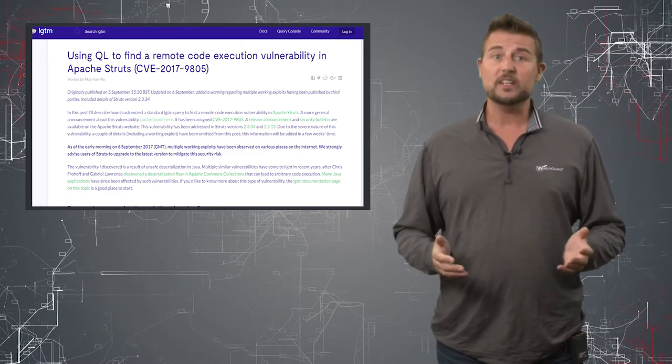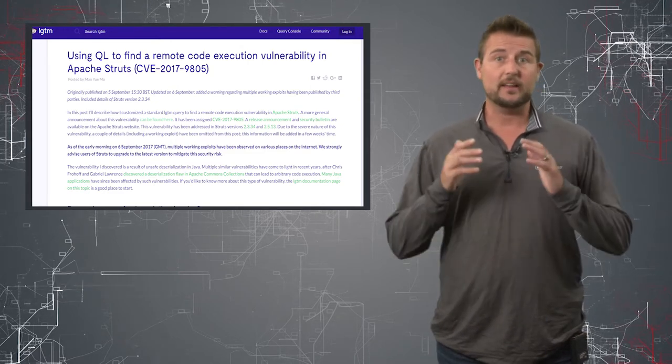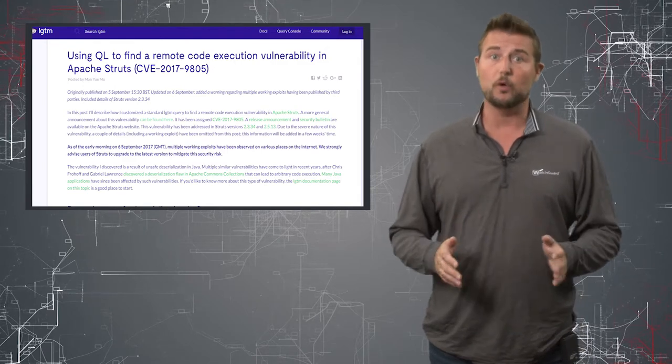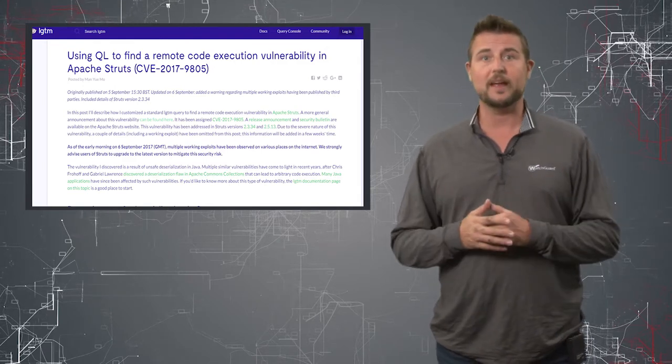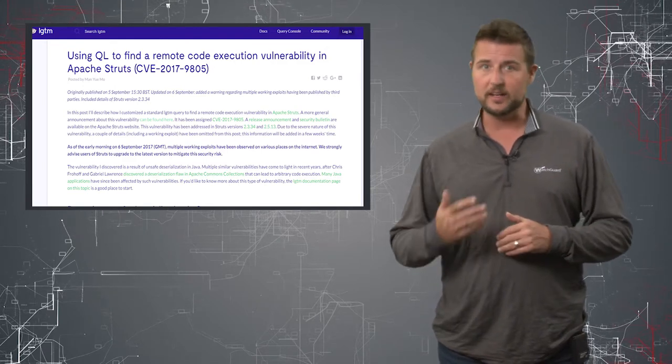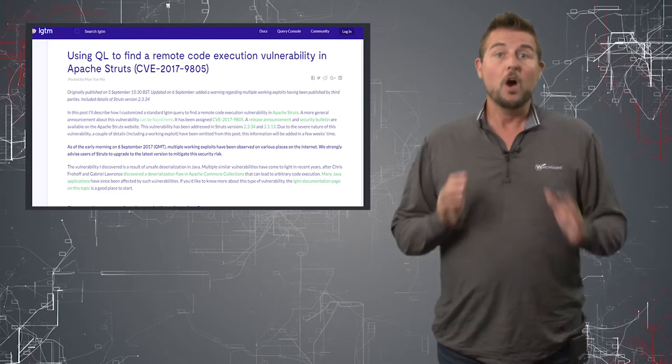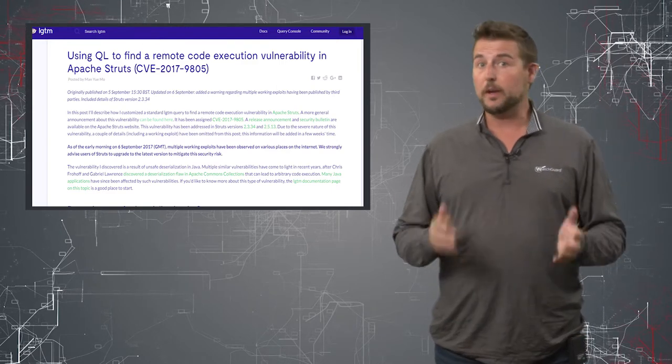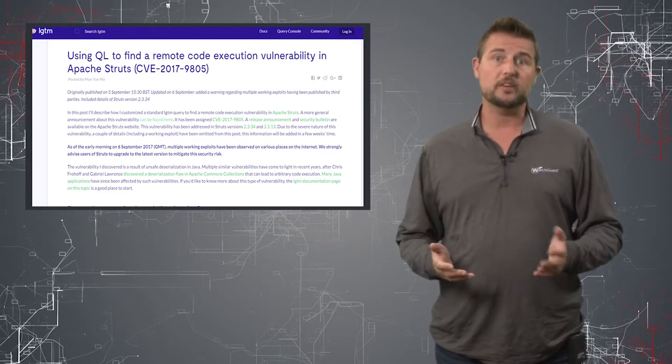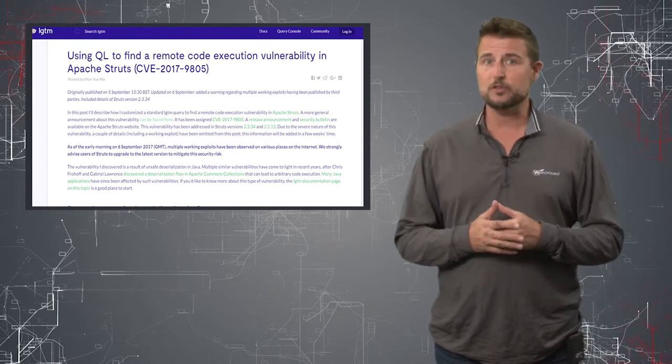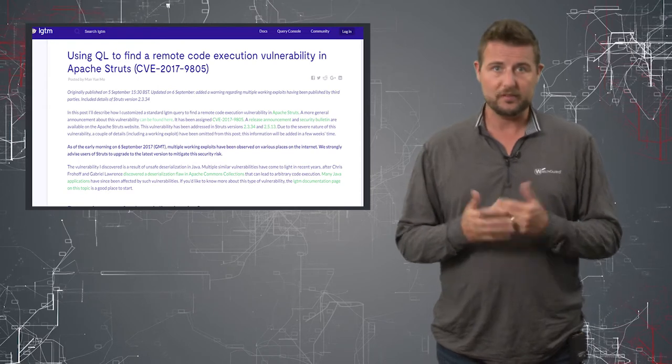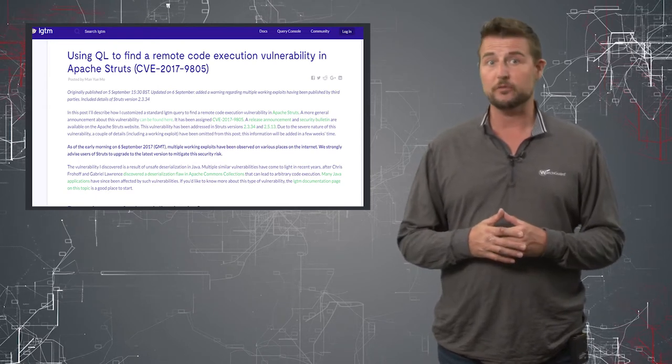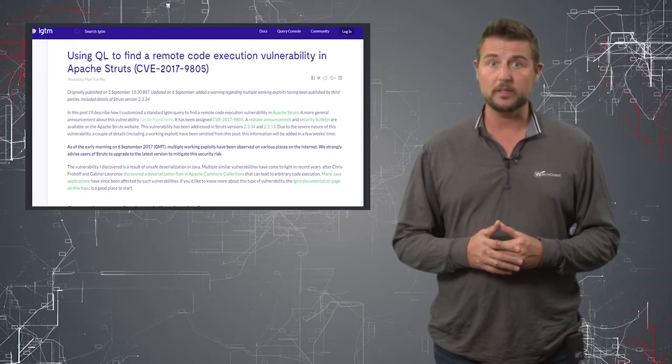Essentially, he claims that any web server that uses Apache Struts is vulnerable just by an attacker sending a specially crafted query. On top of that, apparently people have publicly posted many different versions of exploits for this particular Apache Struts vulnerability.